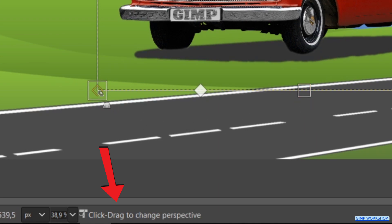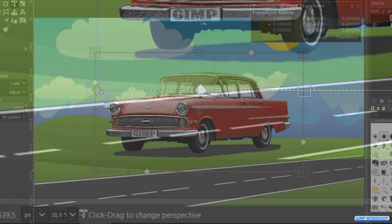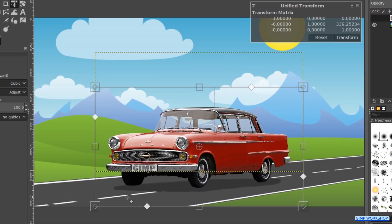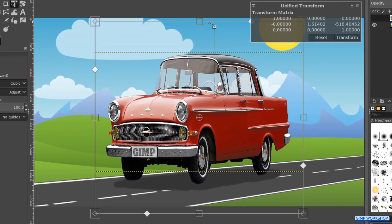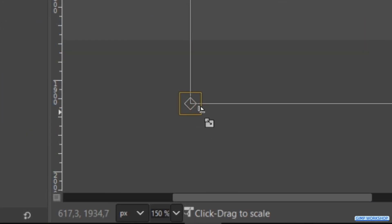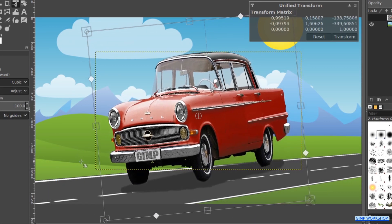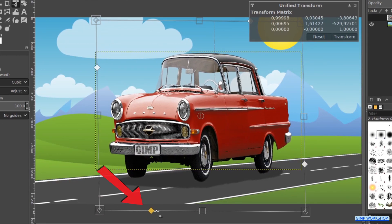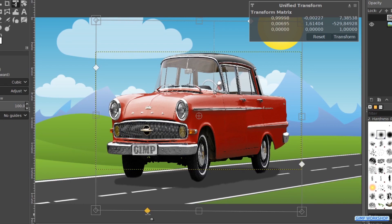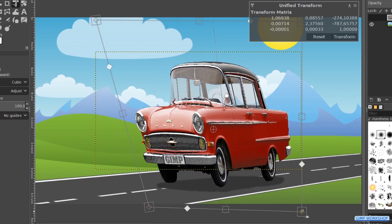This text tells us what we can do with that particular handle. There is the Move option when we click and drag inside the framework, or the Scale option by grabbing one of the squares. When we grab one of the squares in the corners we have to pay attention not to grab the diamond — the square should light up yellow. Then there is the Rotation option when we click and drag outside the framework, or the Shear option. Finally there is the possibility to change the perspective when we grab one of the diamonds inside the squares.